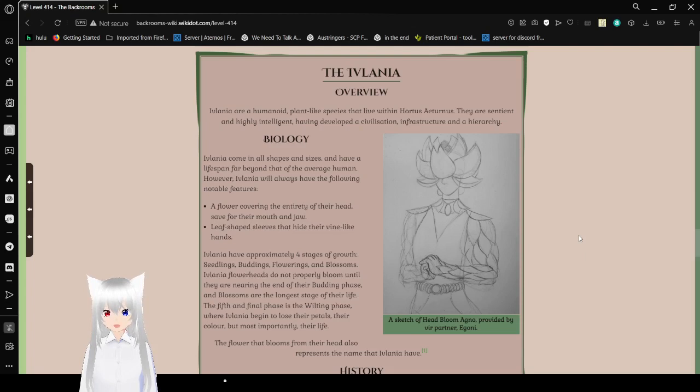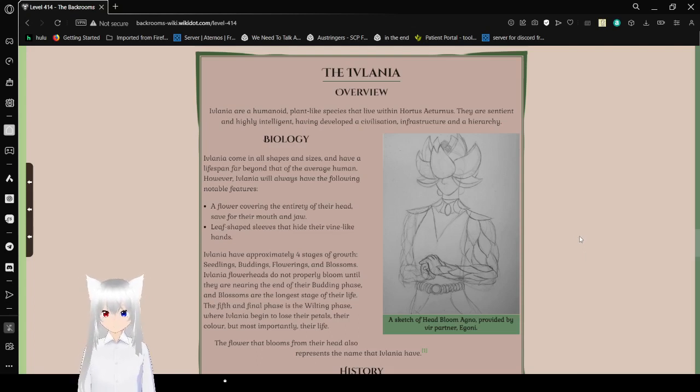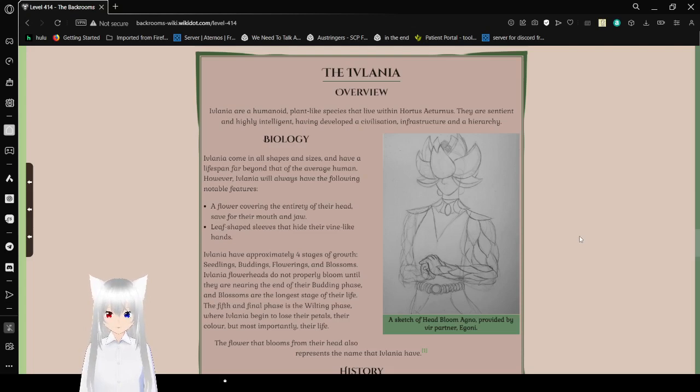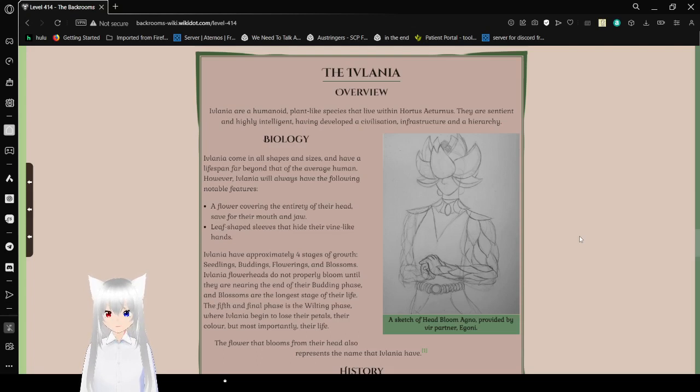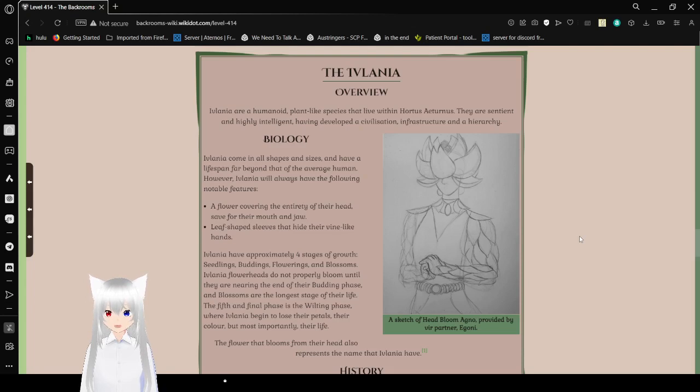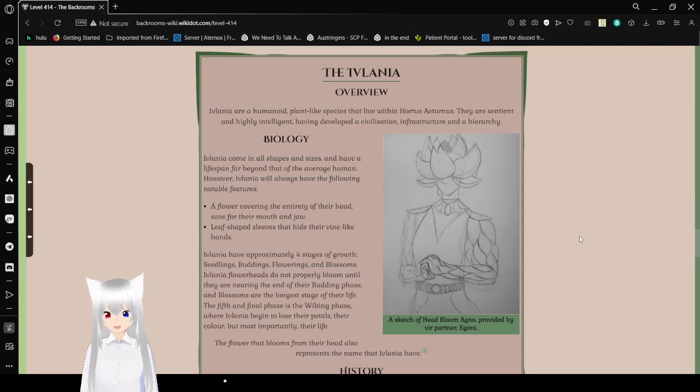Biology. Eflatnigia come in all shapes and sizes and have a lifespan far beyond that of the average human. However, Eflatnigia will always have the following notable features: a flower covering the entirety of their head, safe for their mouth and jaw, leaf-shaped sleeves that hide their vine-like hands. Eflatnigia have approximately four stages of growth: seedling, buddings, flowerings, and blossoms. Eflatnigia flower heads do not properly bloom until they are nearing the end of their budding phase, and blossoms are the longest stage of their life. The fifth and final phase is the wilting phase, where Eflatnigia begin to lose their petals, their color, and most importantly, their life.